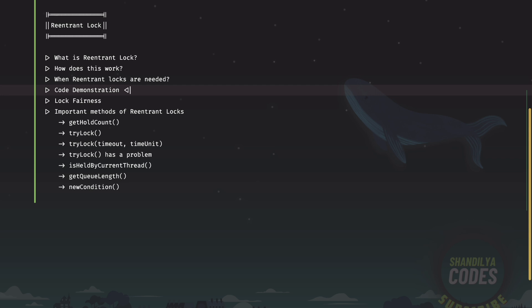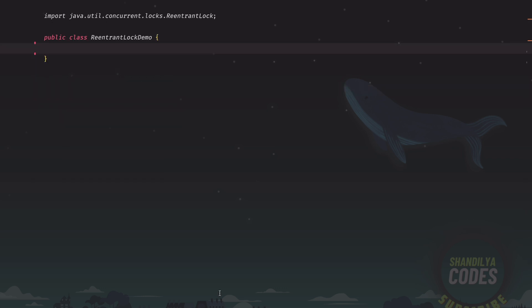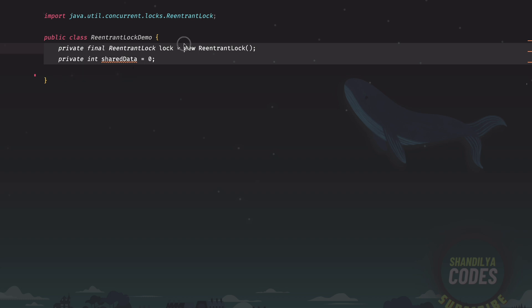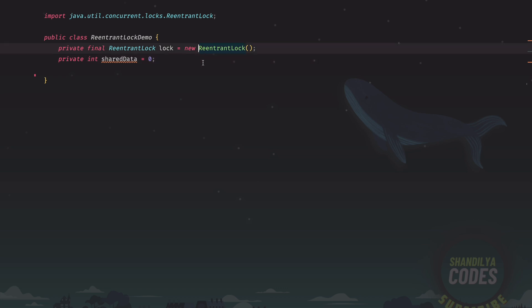So with that in place, let's have a very quick code demonstration of using the re-entrant locks. To begin with, I have created this class called re-entrant lock demo and here are the two fields that we are going to need. In this line, we are initializing the re-entrant lock. The way to do this is by calling new re-entrant lock.